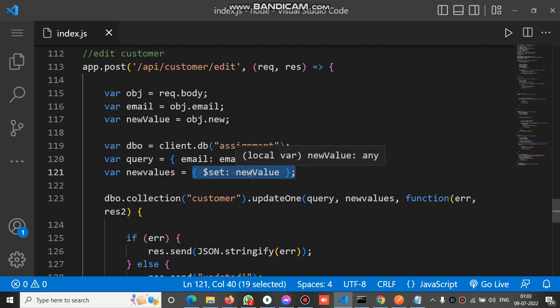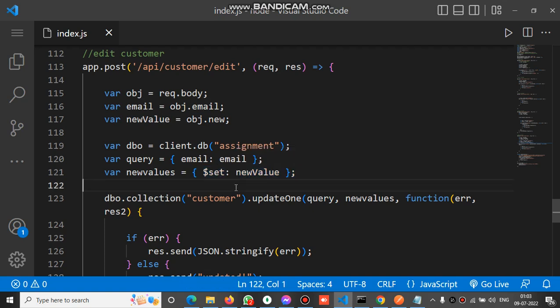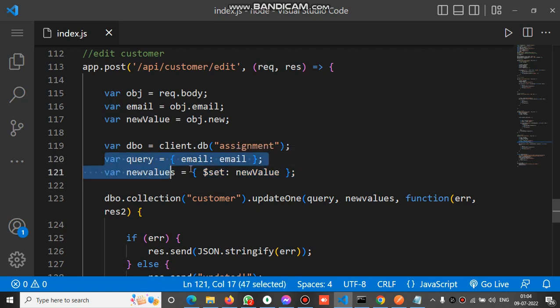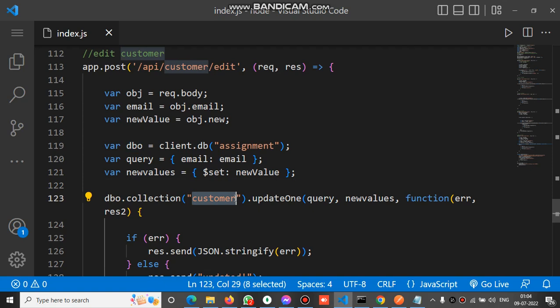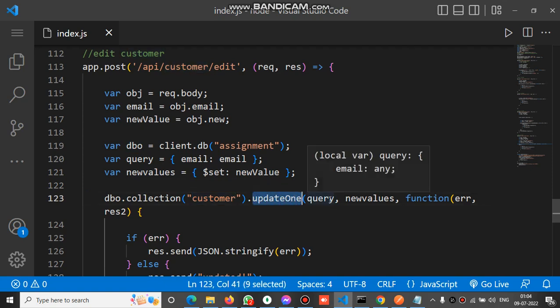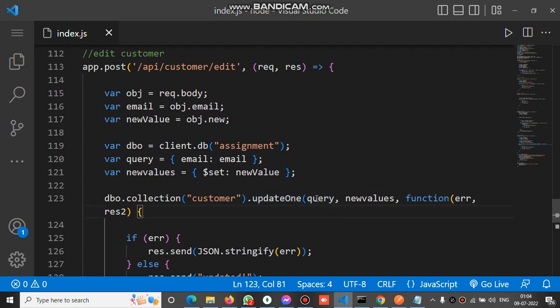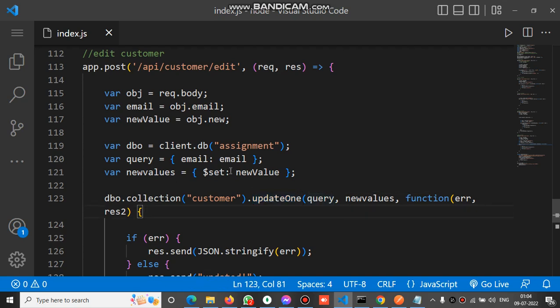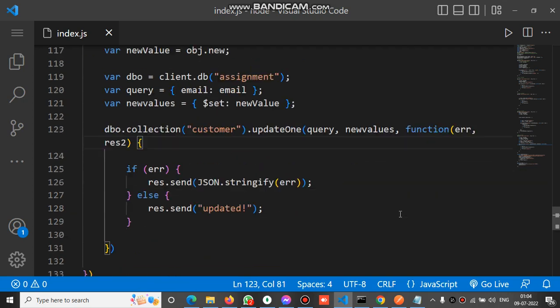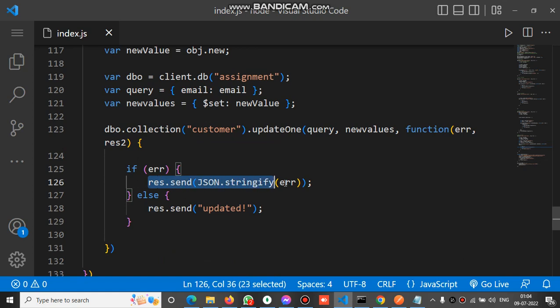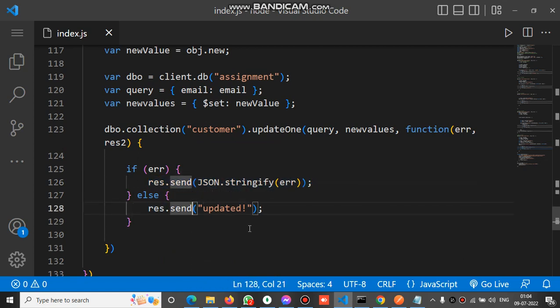The value is new value, which is actually the new object passed inside the API. Now dbo has a method collection where we define the collection name, that is customer in our case. We have a method updateOne which has three parameters: query, new value, and a callback function. If any error it will return the error, otherwise it will show updated.